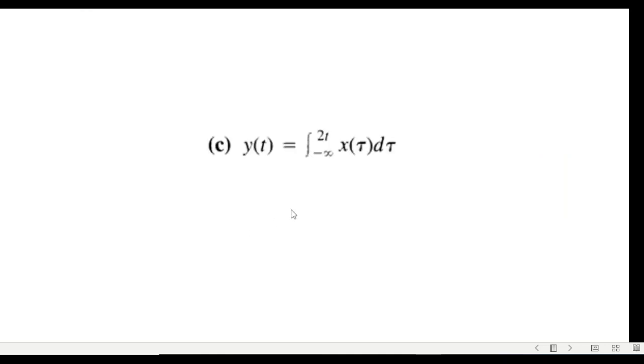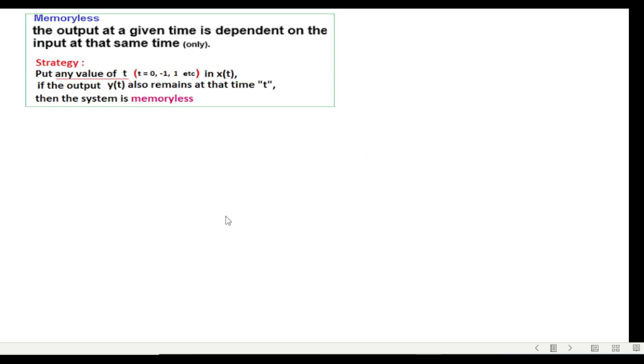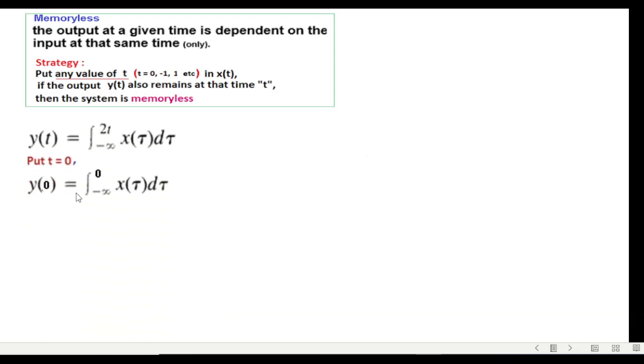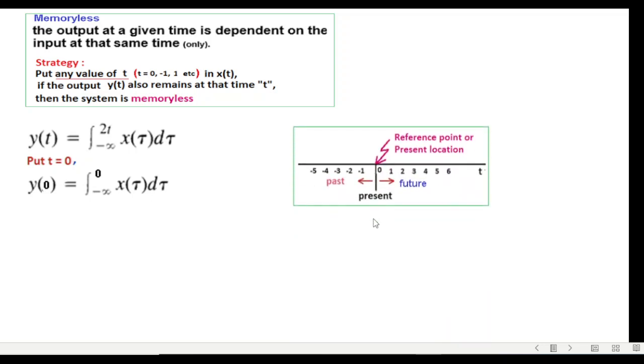The next example is we are integrating. Put t equals zero, t equals zero. And apparently you can see from here very clearly that the limit is from minus infinity to zero. That means it is depending on the past and the present, and therefore the system has memory.